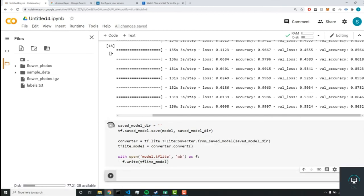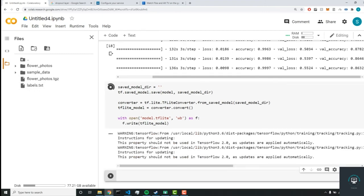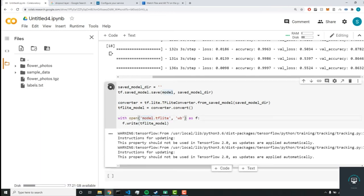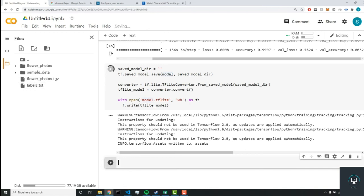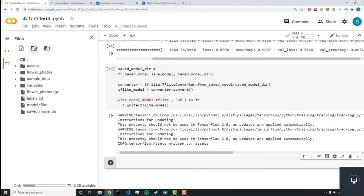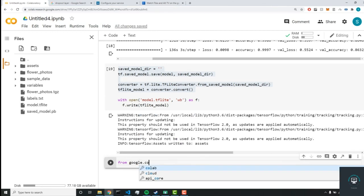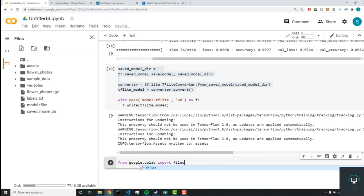We'll run the code block, refresh the directory, and there it is — model.tflite has been created. You've now learned how to build a neural network and convert it to a TFLite model. Next we need to download our two files using Google Colab's files dependency.